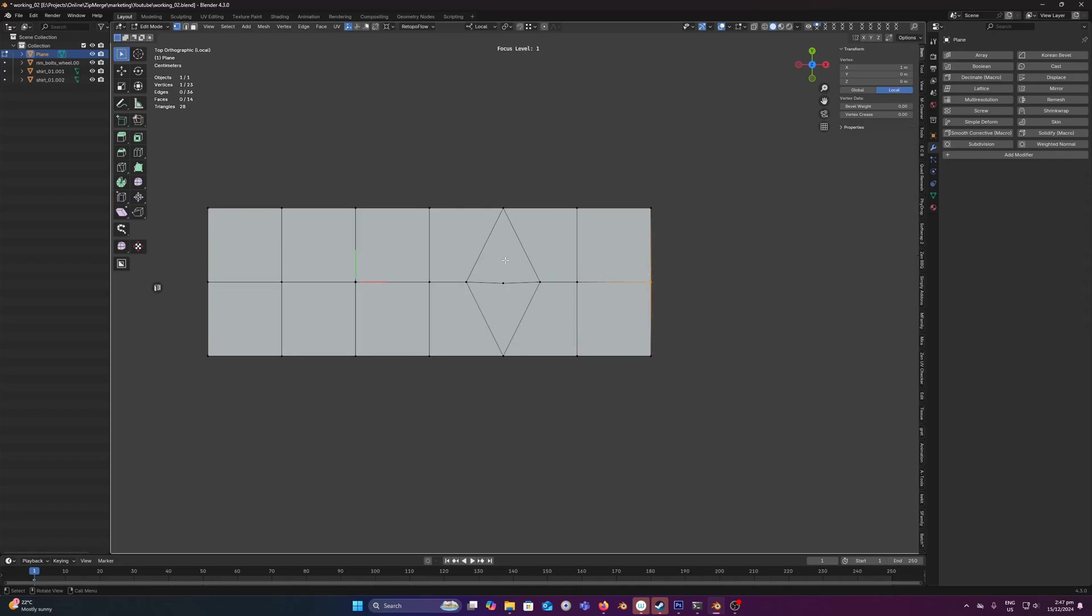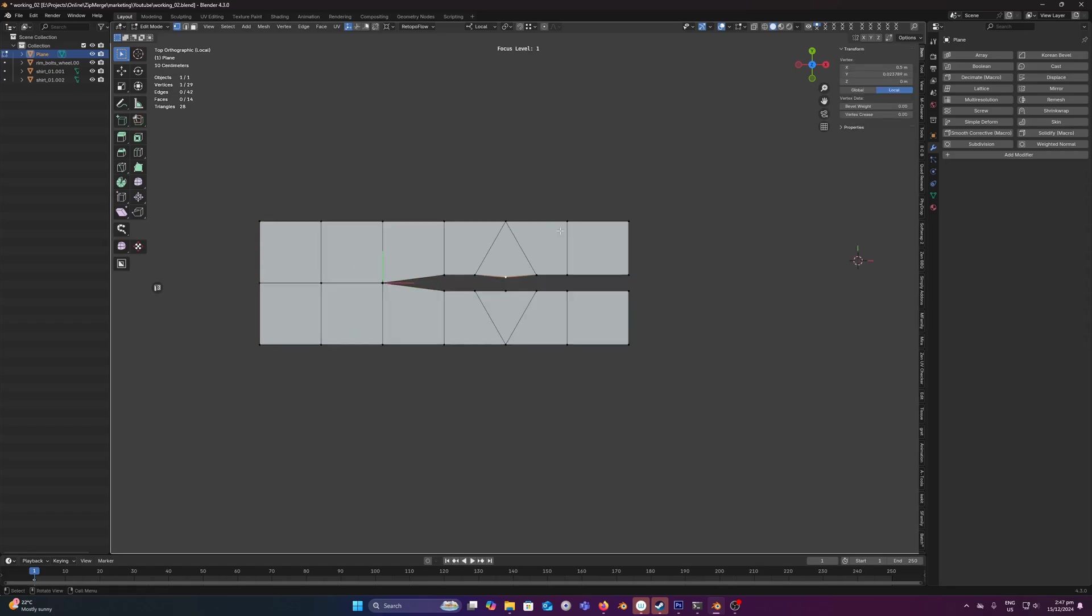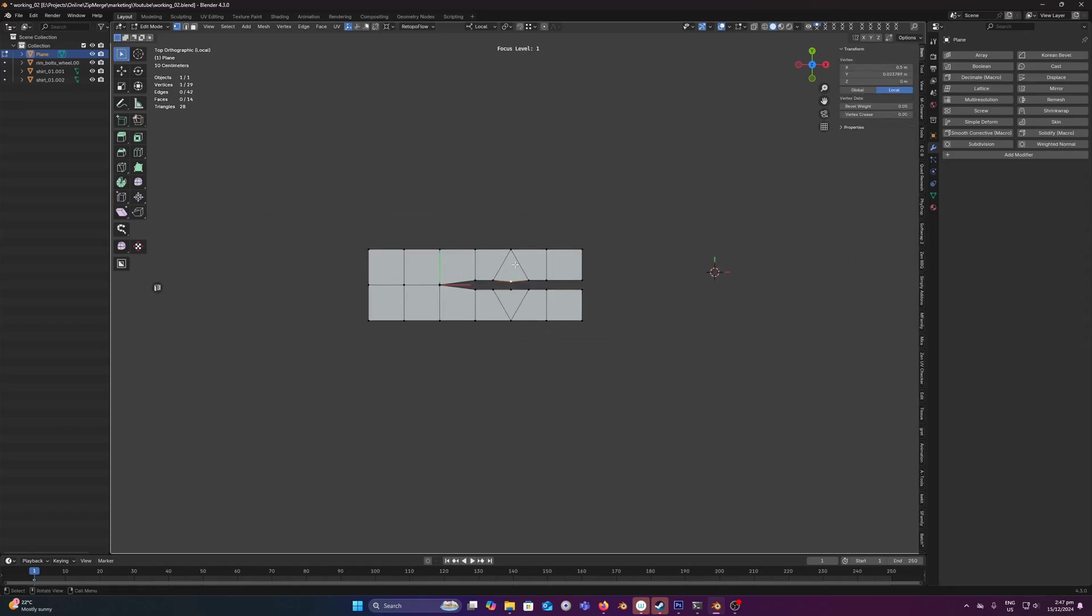And those are basically the main options within the tool. We can also dial in that edge threshold if we need to. So let's just go on to a few examples of how this can be useful.